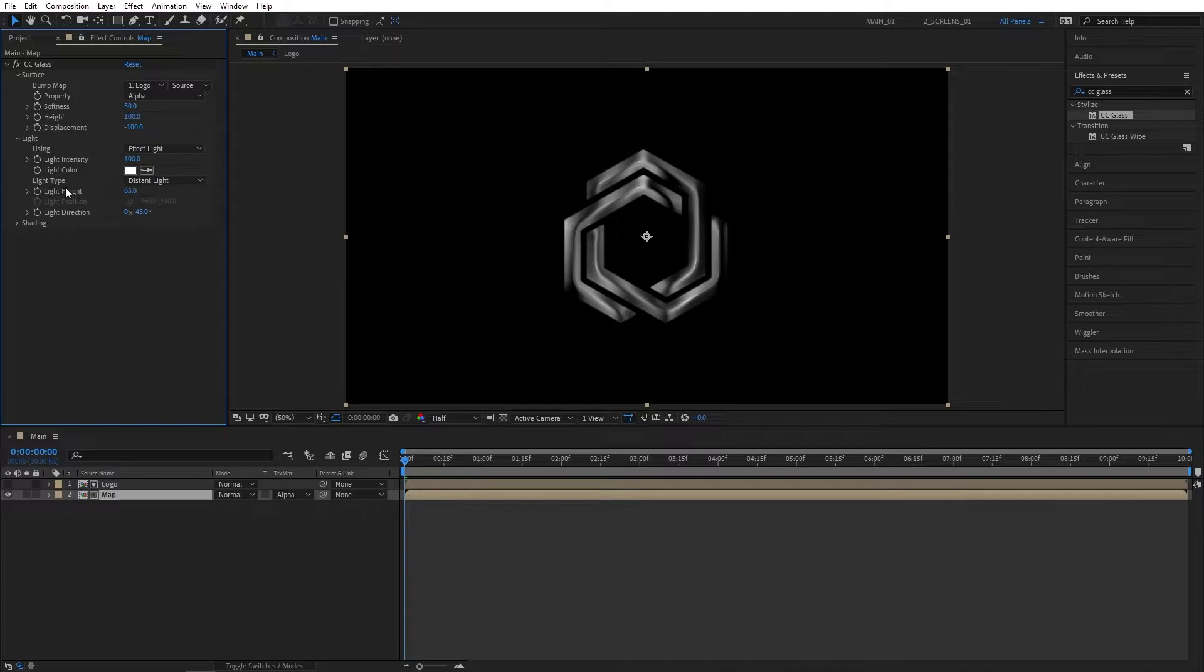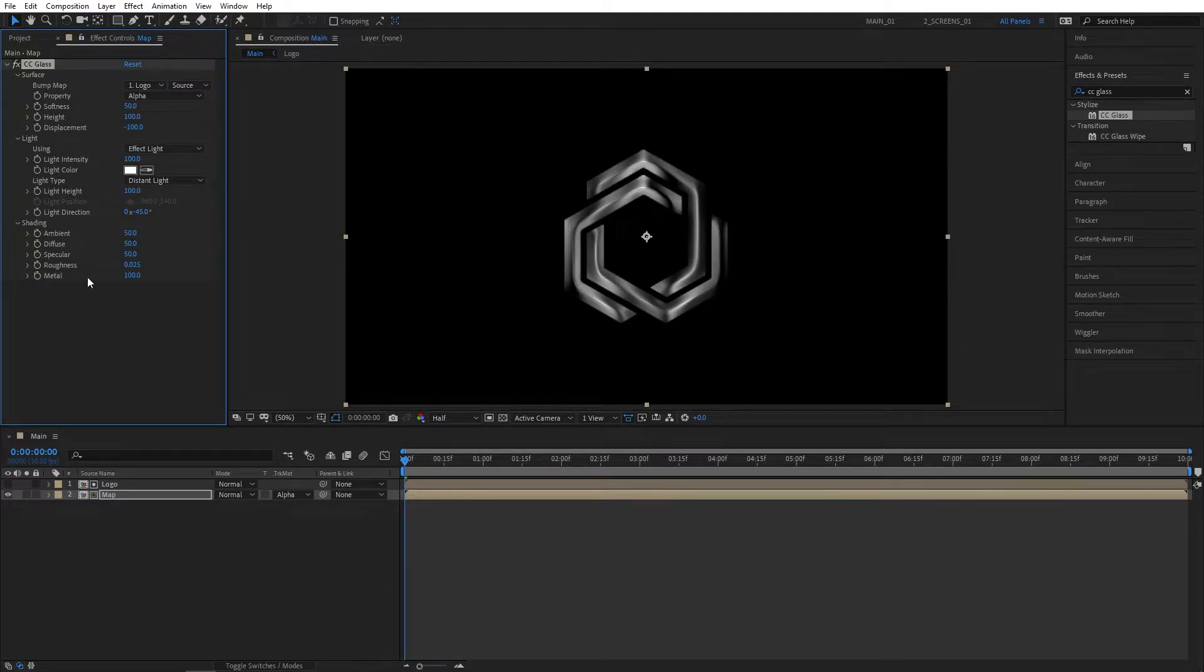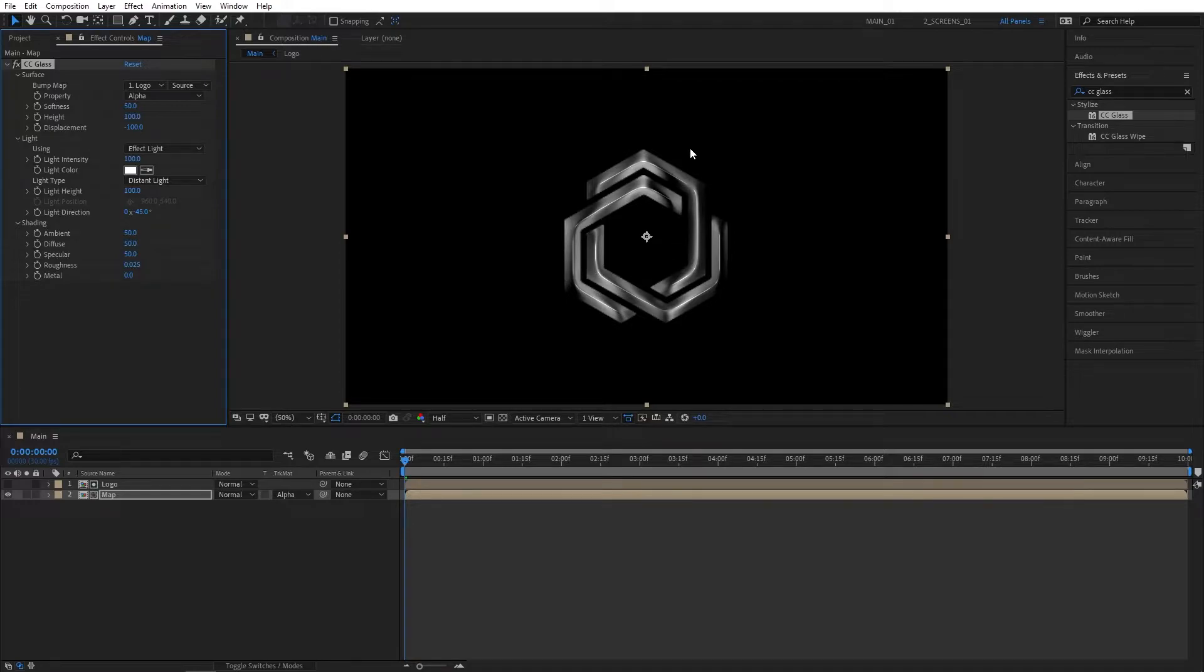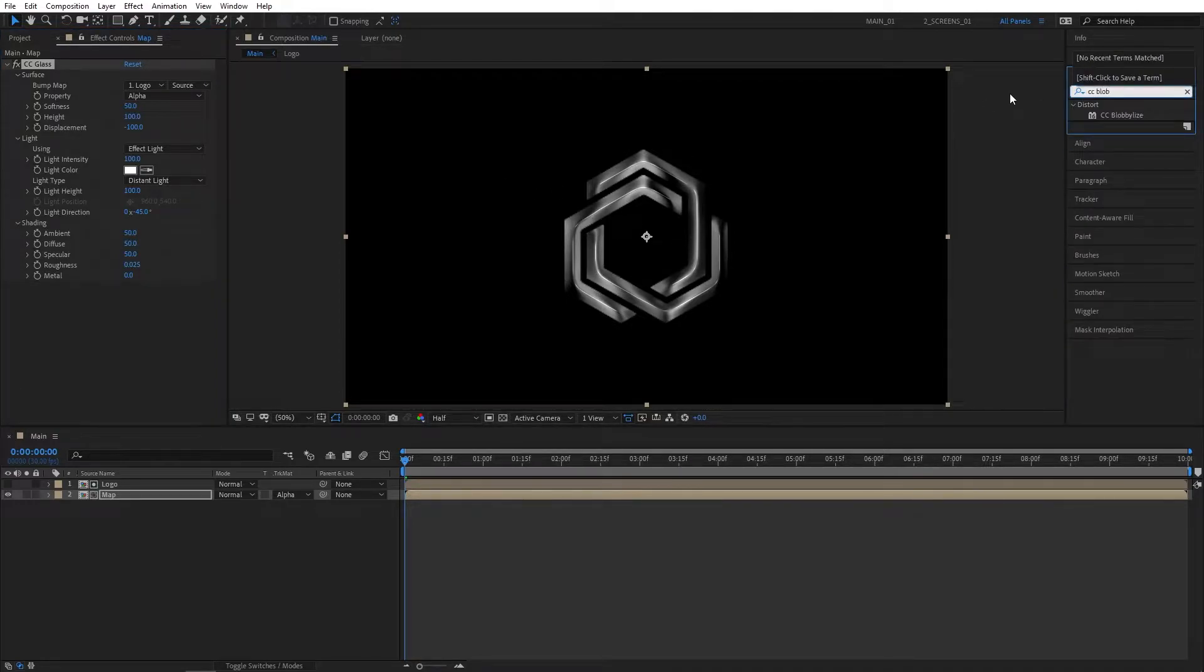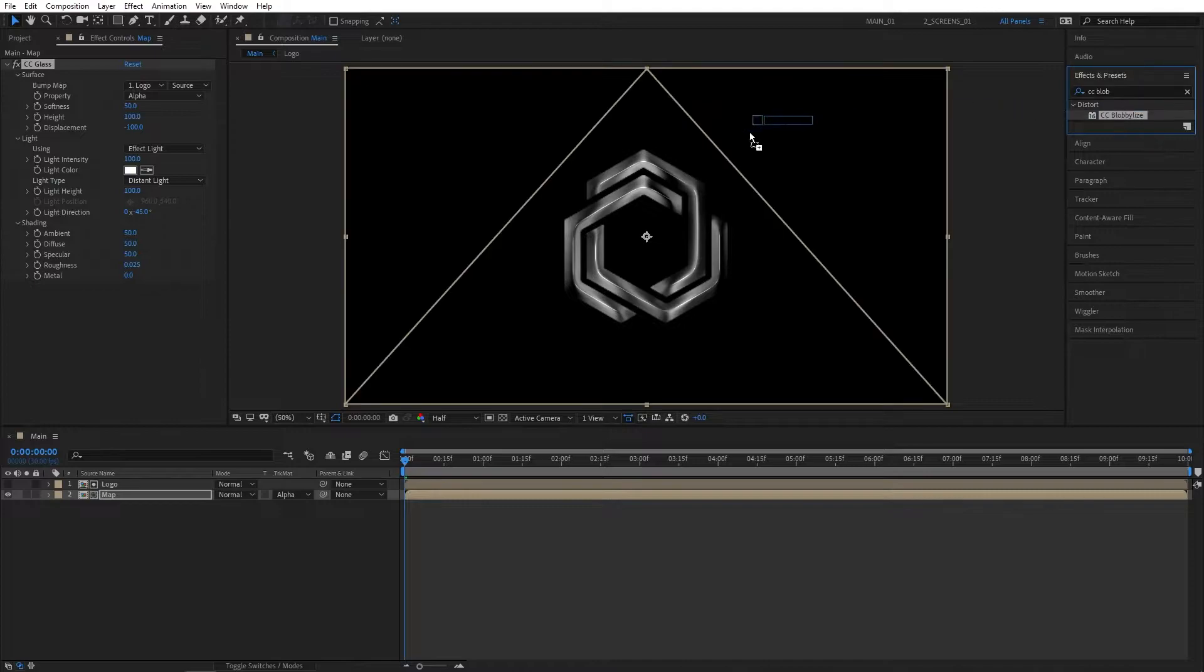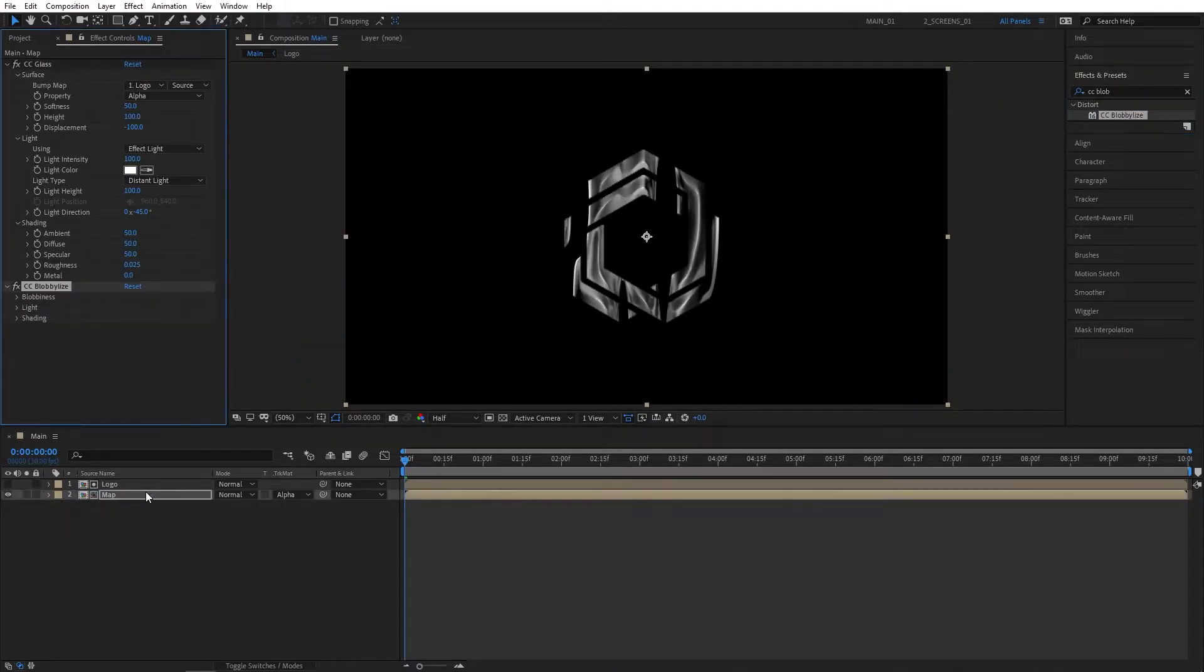Open up the Light dropdown and set Light Height to 100. Open up Shading and set Metal all the way to zero to get a really nice and glossy reflection.